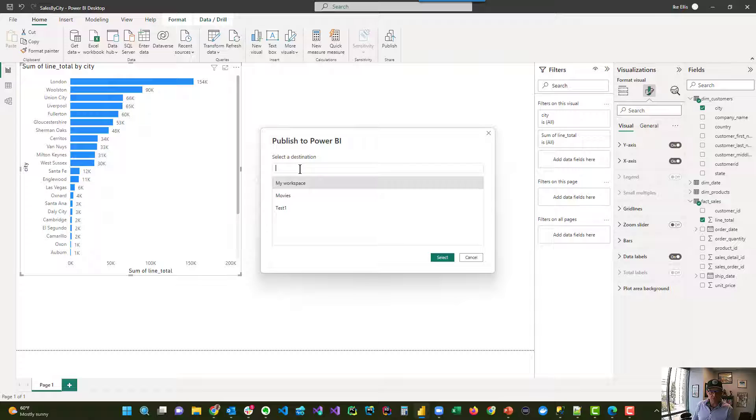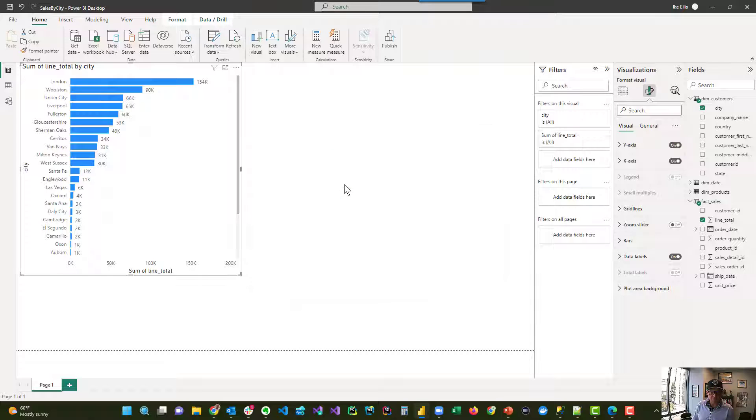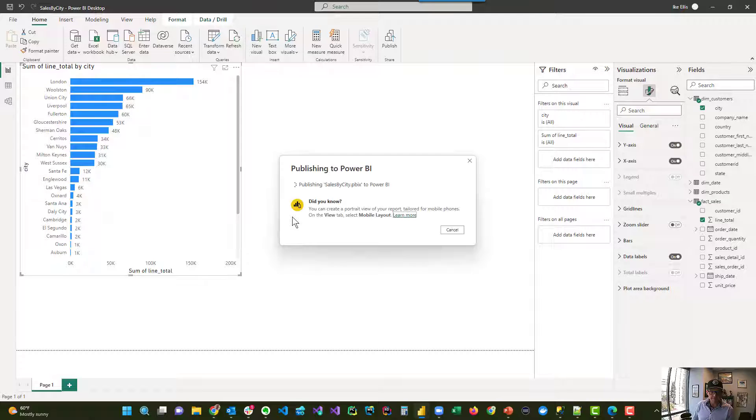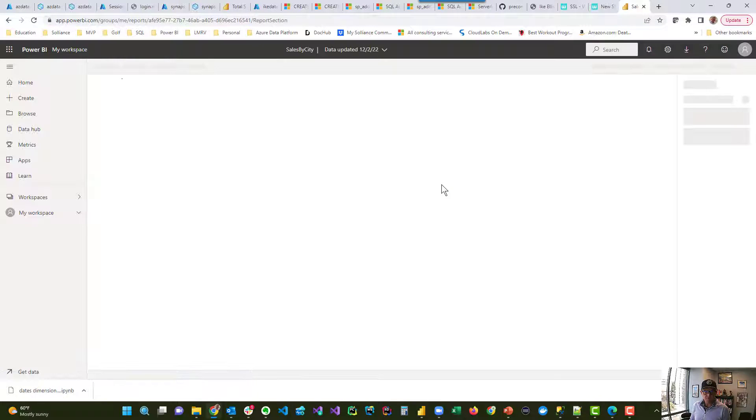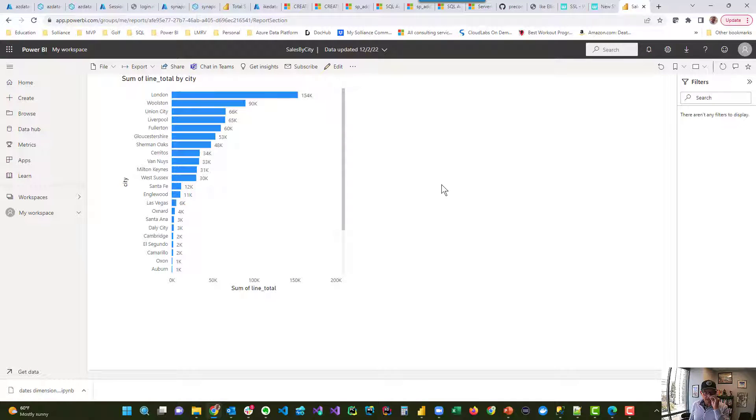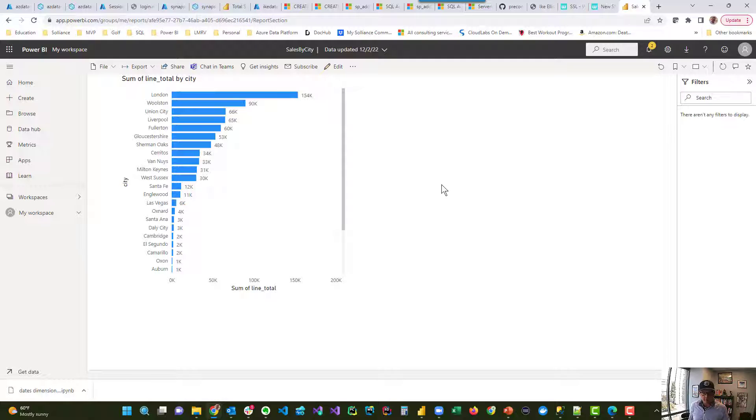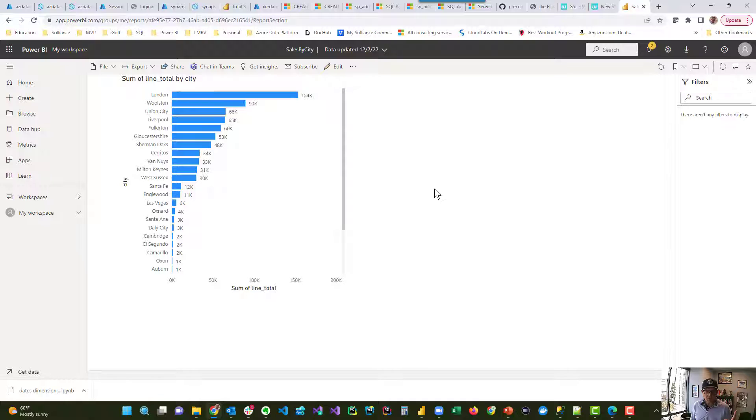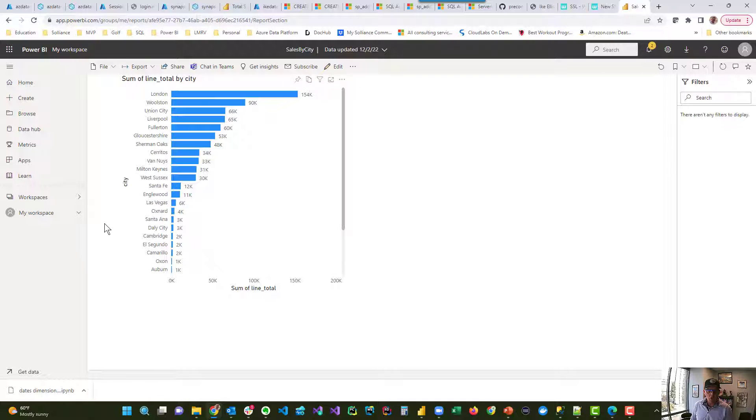Yeah, we'll put it in my workspace for now. That's fine. And here's sales by city. Now, ideally, our database is updating all of the time, right? So we would want this thing to get updated all the time. So how would we make sure that this thing was getting refreshed?